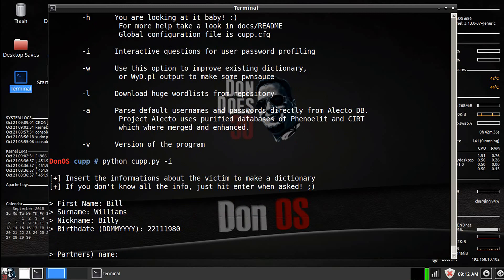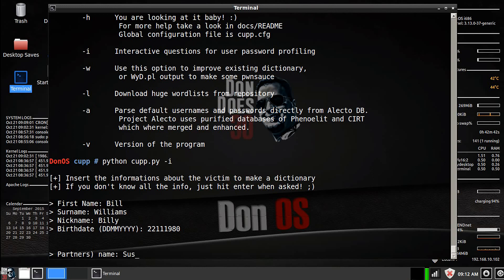And their partner's name, so this could be a boyfriend, girlfriend, husband, wife, doesn't really matter. We'll say her name is Susan.